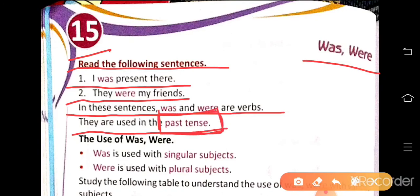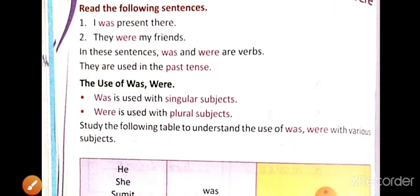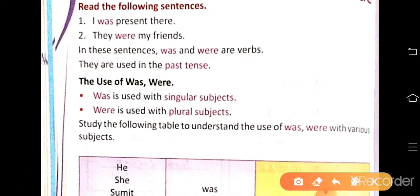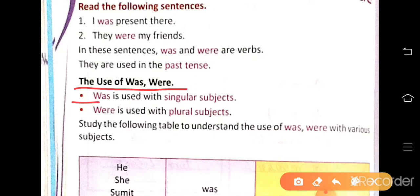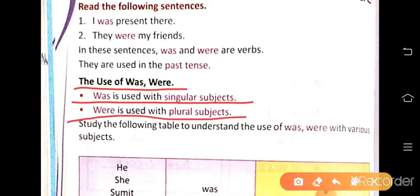When we talk about past tense, we use was and were. Was is used with singular subjects, and were is used with plural subjects.